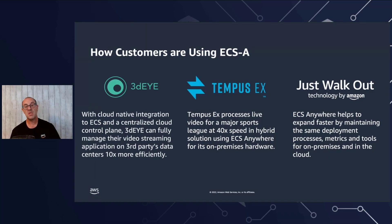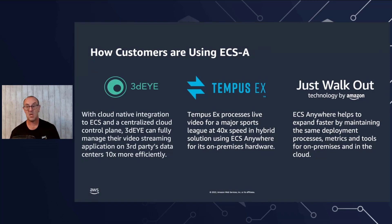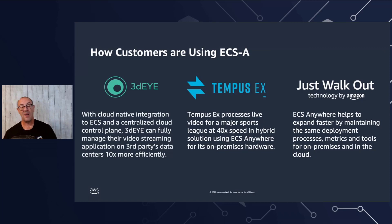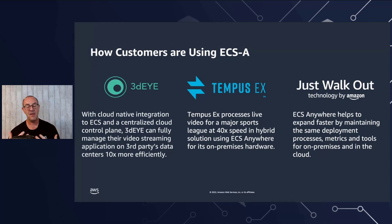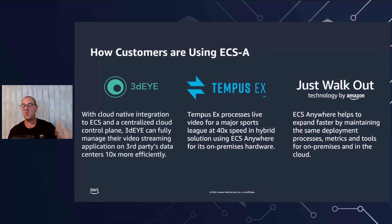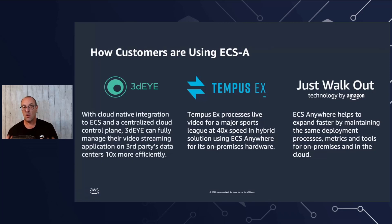Second customer is Tempus EX that manages live video games and events for sports leagues and broadcasting services like American professional football. They save time using ECS Anywhere by allowing them to process the data and information directly at the site where the event was happening without having to upload to the cloud and perform that information inducing latency and extra work. They run the same way as they do currently with the same containers on their local machines or in the cloud. And this allowed them to move a lot faster as well.